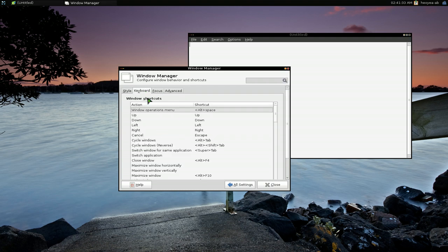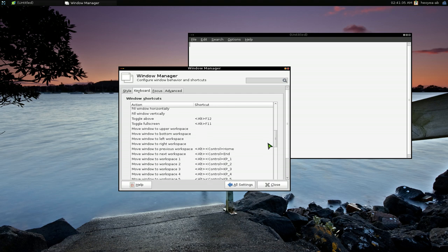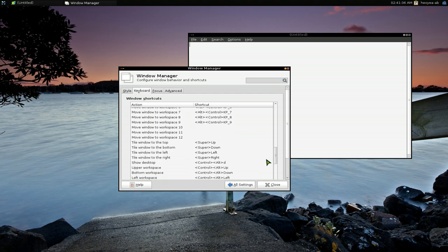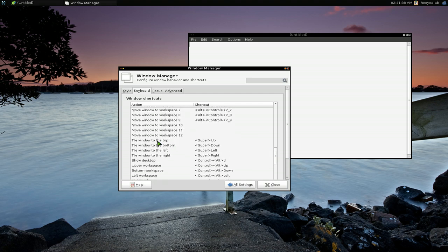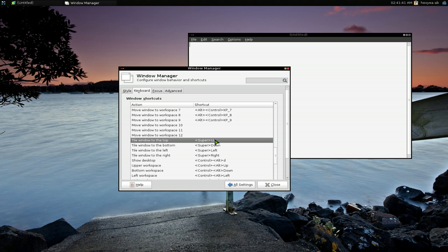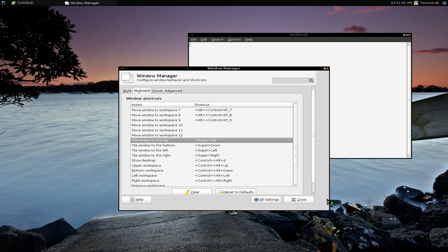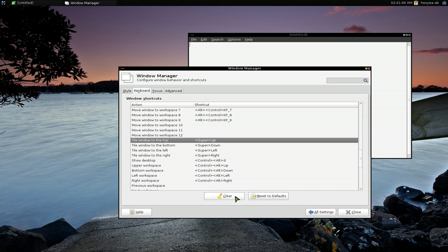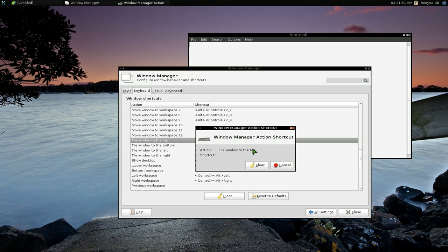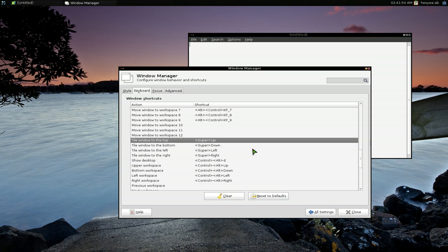The hotkeys, you go to Keyboards and then go down to tiling window here, and then you can use whatever keys you want. By default, it should be blank or something. Let me see here. We'll clear it. And if you want to create a hotkey for it, just double click on here. And then you say, okay, I'm going to use Super and up.